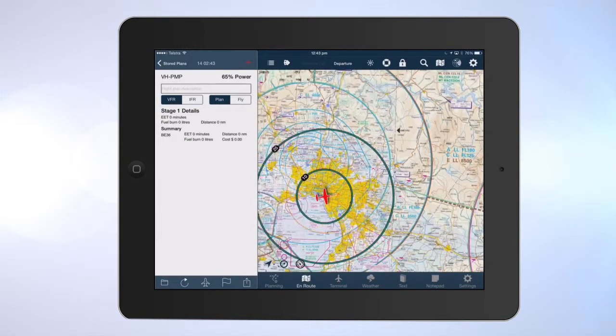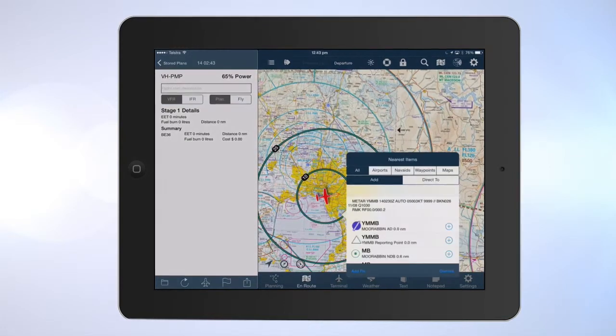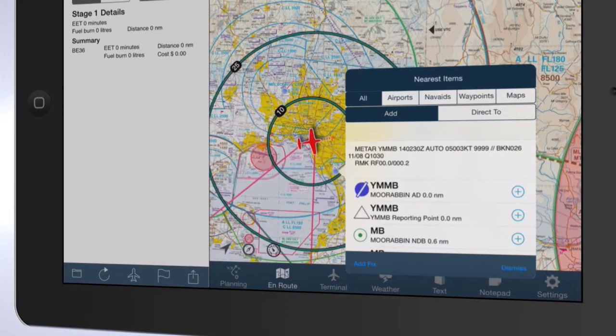Press and hold. Locate the airport in the pop-up. Press the plus control to its right.